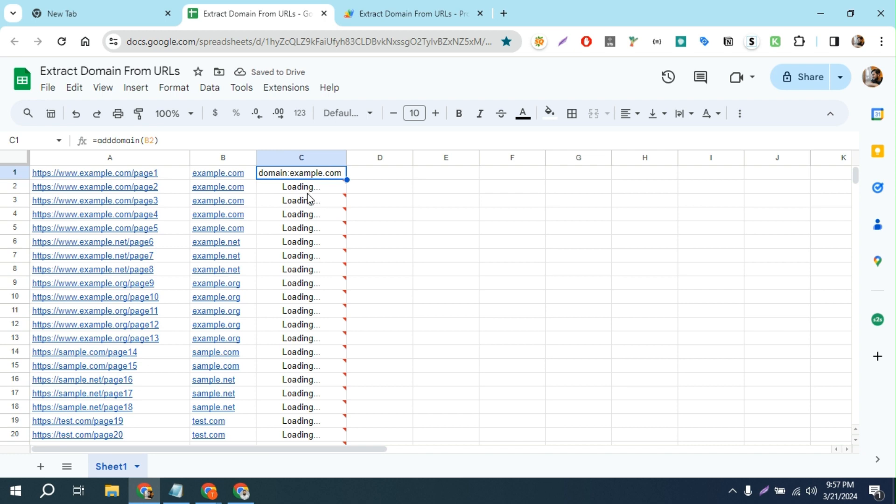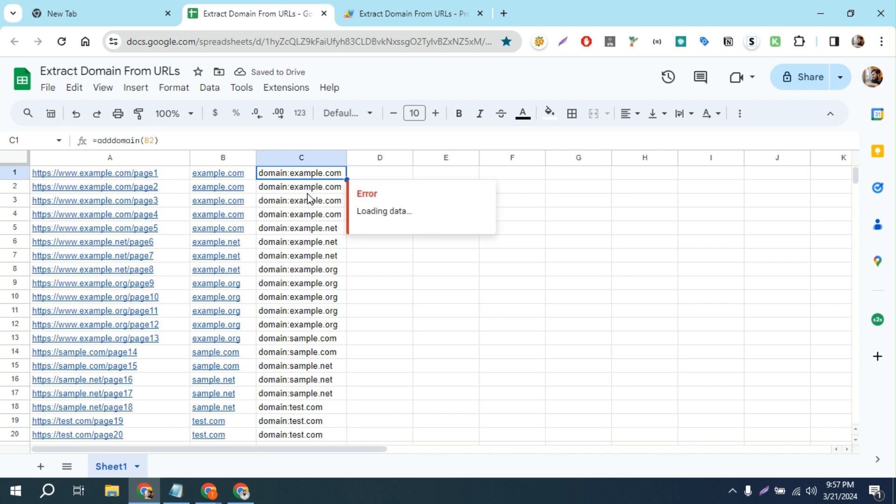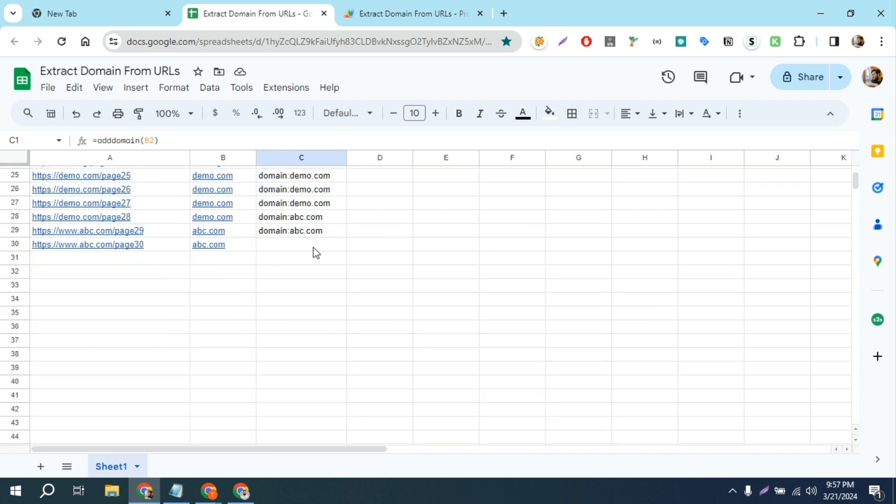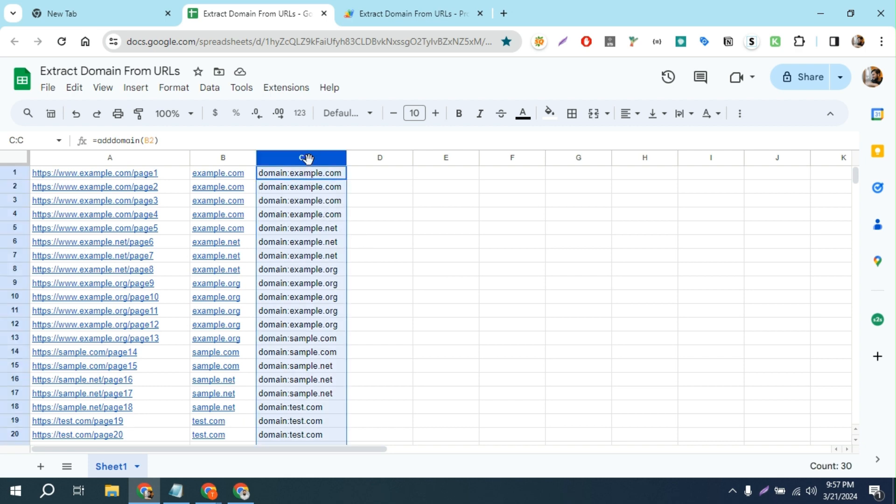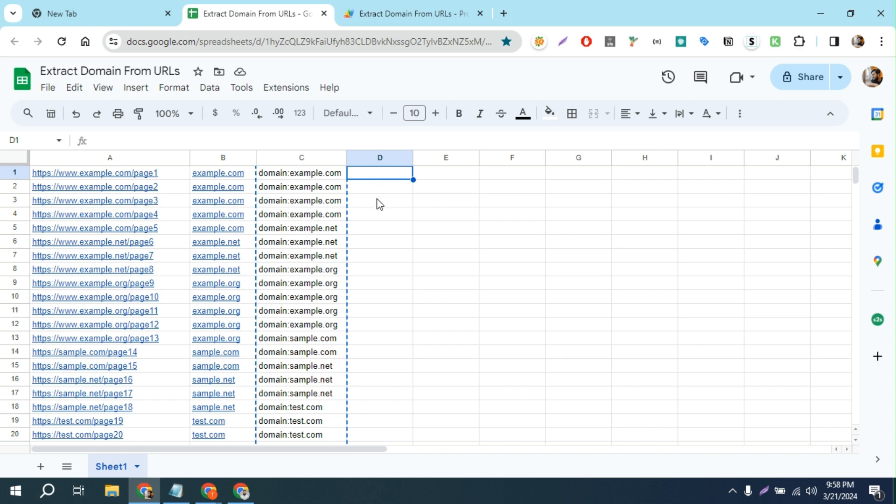It will add the prefix before every single root domain, so you can copy all of these root domains and create a text file. Then submit that text file into Google Disavow Tool. It's as simple as that. That's it guys, see you in the next video. Make sure to subscribe this channel for more tips and tricks. Thank you.